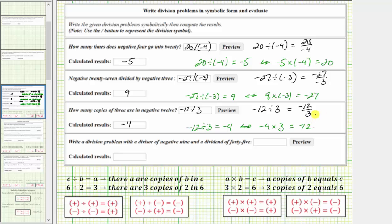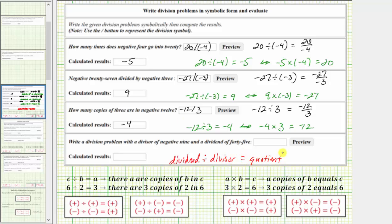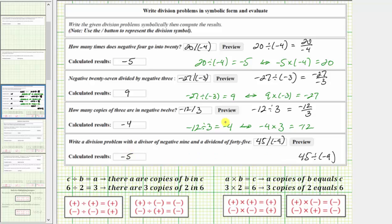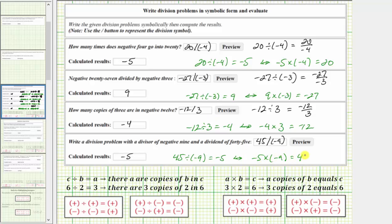For the last example, we're asked to write a division problem with a divisor of negative 9 and a dividend of 45. For any division problem, it's always the dividend divided by the divisor equals the quotient. Because the dividend is 45 and the divisor is negative 9, we have 45 divided by negative 9, and we enter 45, forward slash, then parentheses negative 9. Because a positive divided by a negative is negative, 45 divided by negative 9 equals negative 5. This corresponds to the product negative 5 times negative 9 equals 45, which is true.